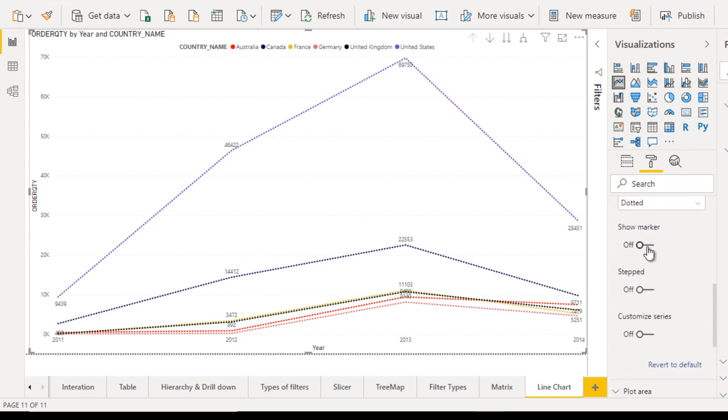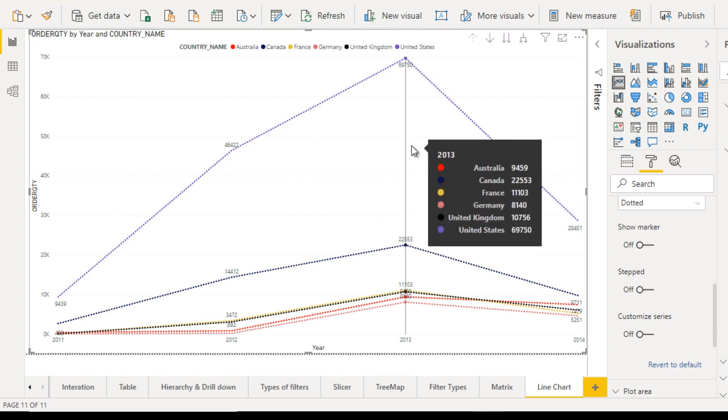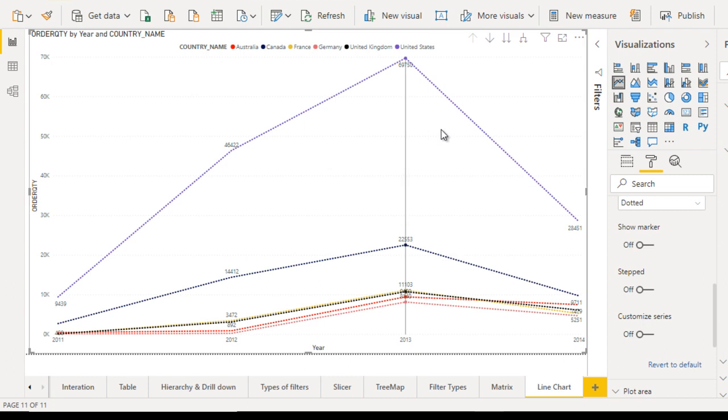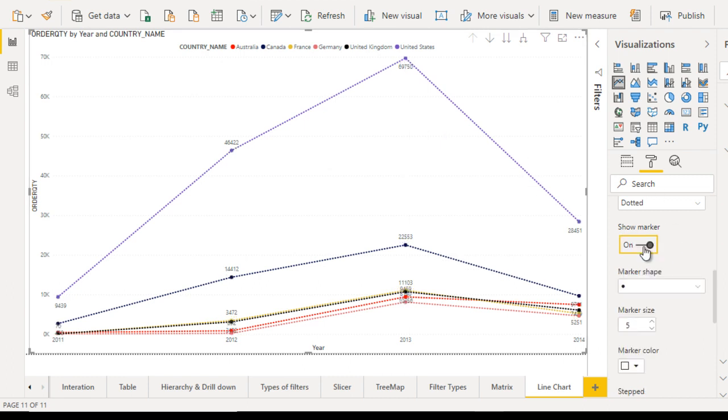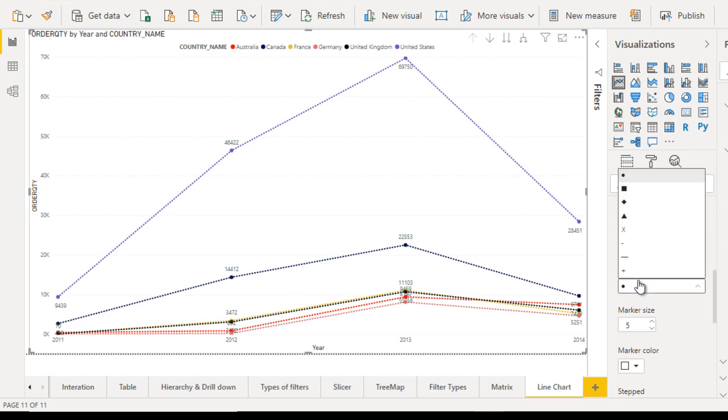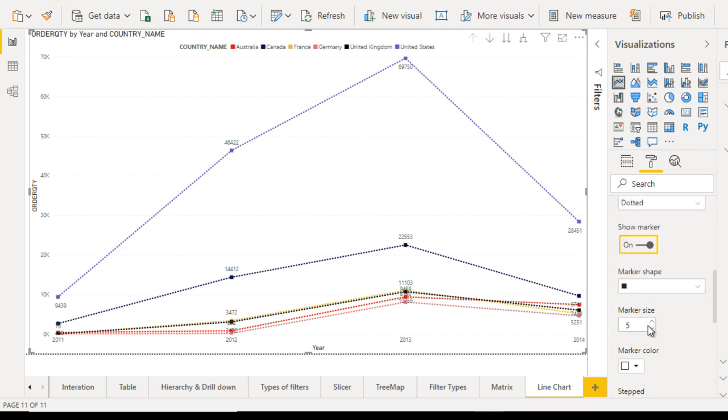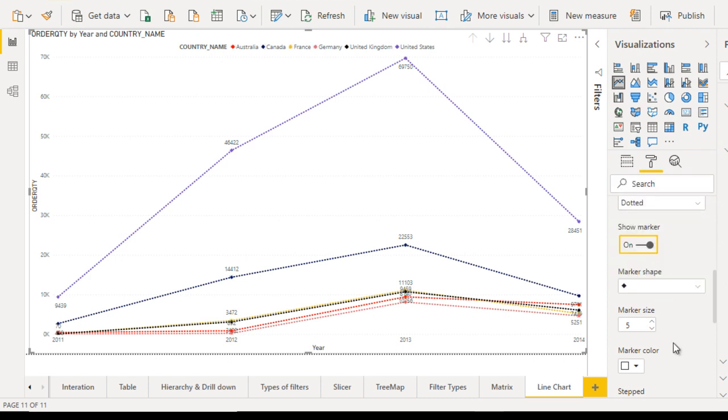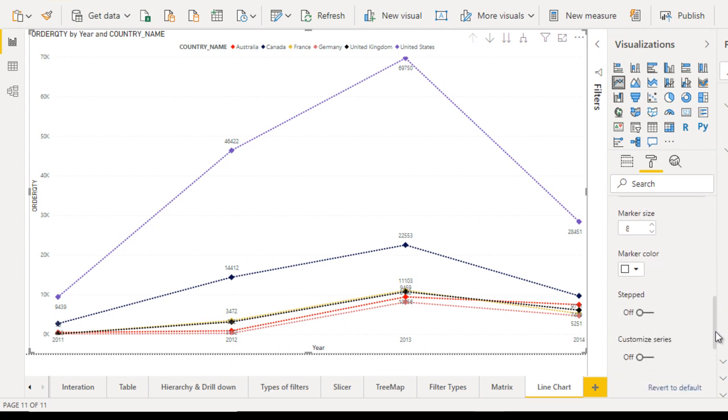Now here you can see show marker. Basically, where we have these values at the point of years, we don't have any marker. We can enable the marker, and now it has the dot. You can make the change. If you want this rectangle, then we can use it. If you want this star, then we can also use that. Here you can increase the size of that marker.